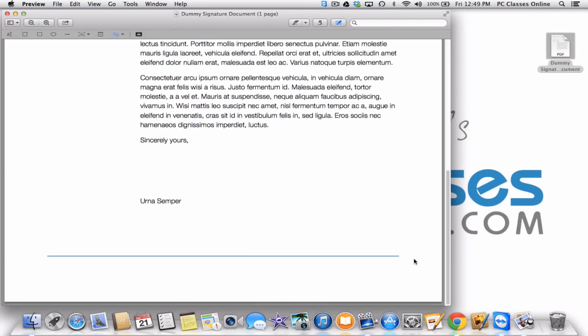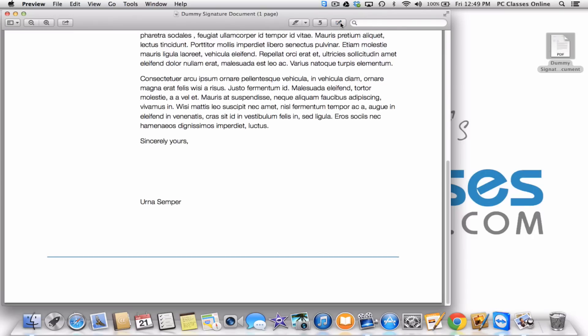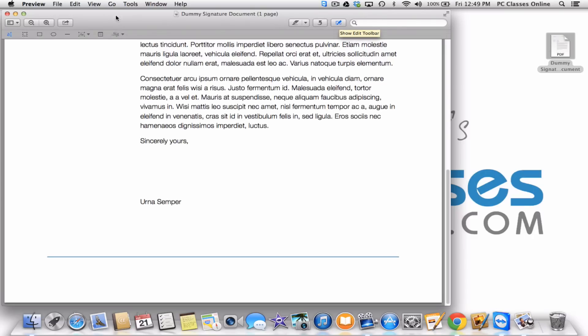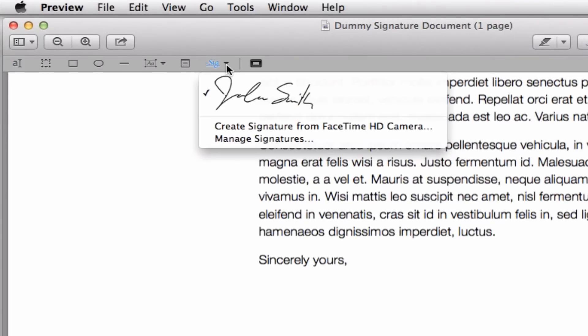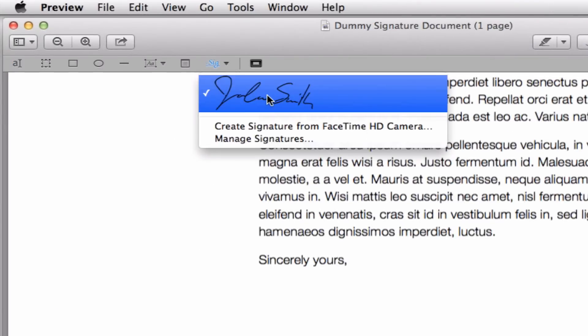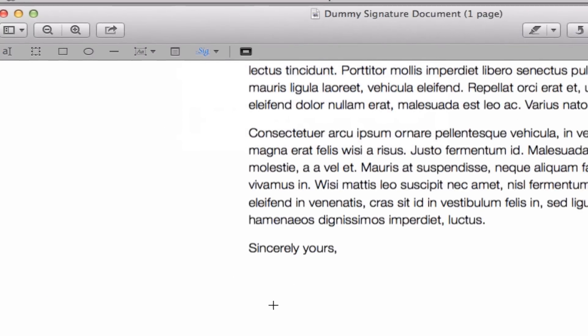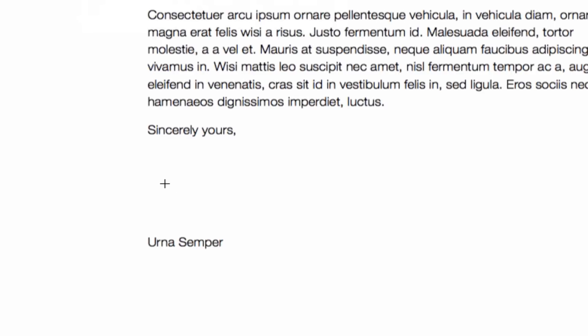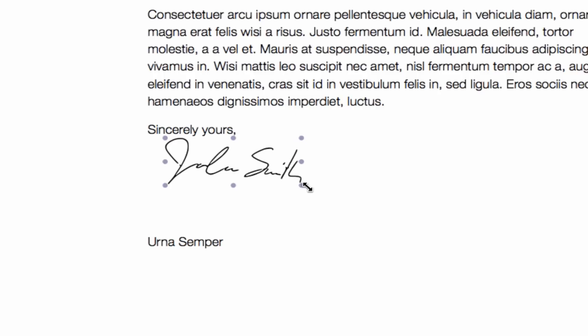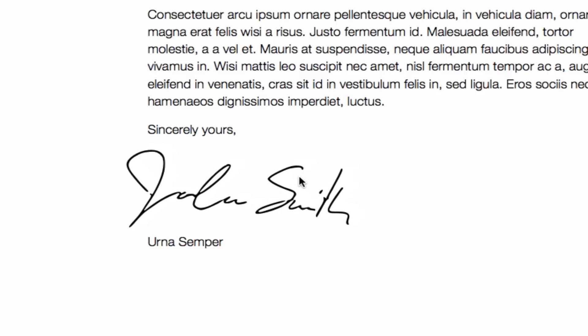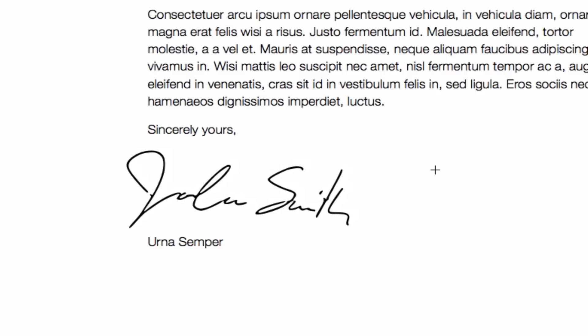That signature is now saved in your computer. Anytime you need to add a signature, all you need to do is open your document, go to the same icon, and now that you've saved it, when you click on that little arrow, it's right there. From there, just put your cursor where you want the signature to appear and click. If you want it to be a little bit bigger, just as though this were an image, you can put your cursor on any of the corners and drag it to make it larger and move it. Simply save the document and you're good to go.